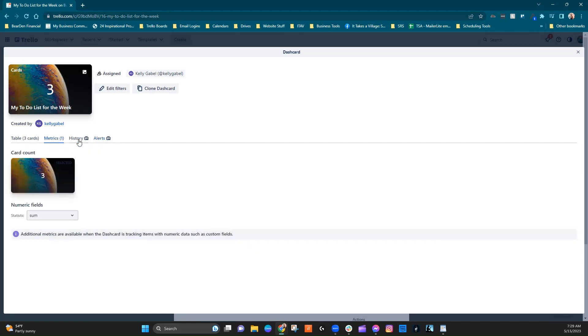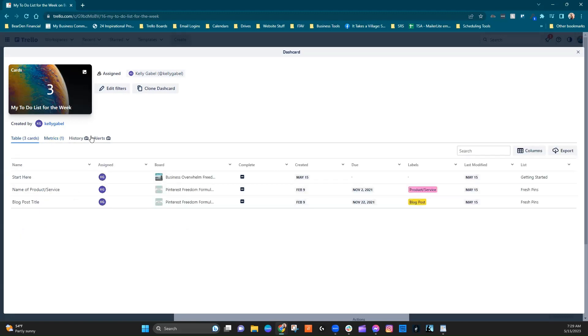So I personally haven't found them to be necessary yet, but if you want that additional functionality, that's how you get it. And then you could also just clone this and change the assignee so that you would have this kind of thing for each member of your team.